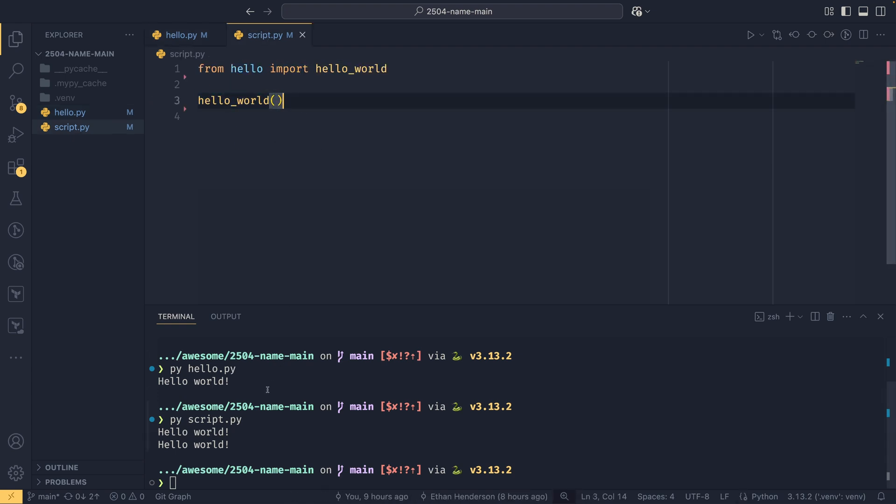Then it will print hello world to the terminal, and then when you call it from here, it will print hello world to the terminal again. And this is where our if __name__ equals __main__ clause comes in.